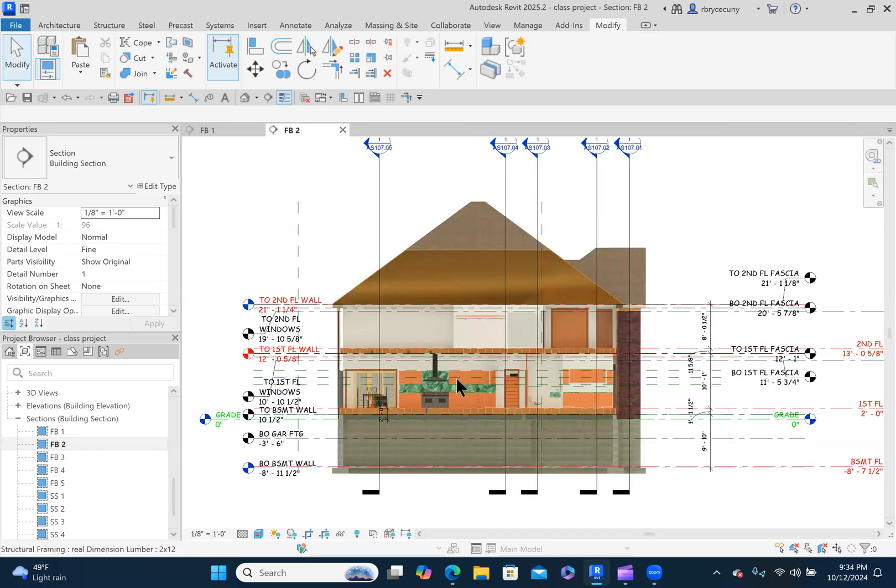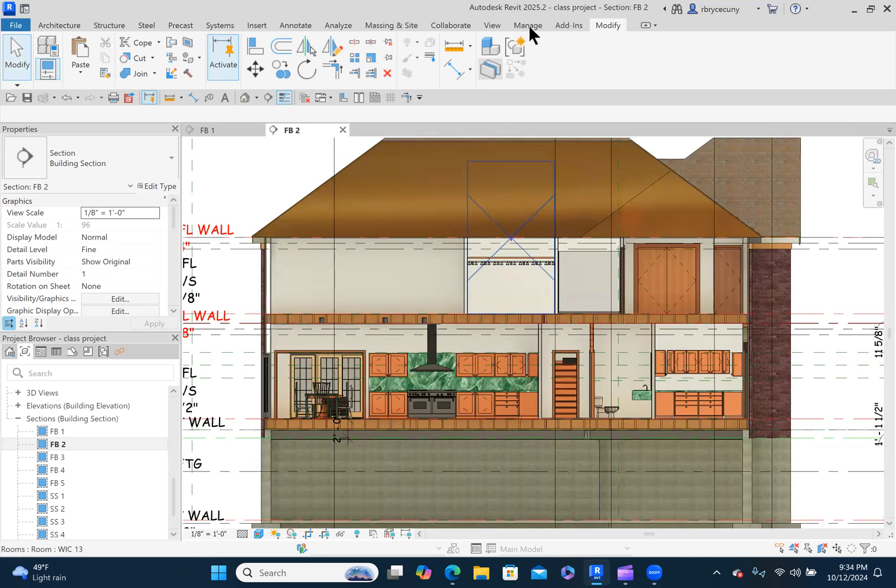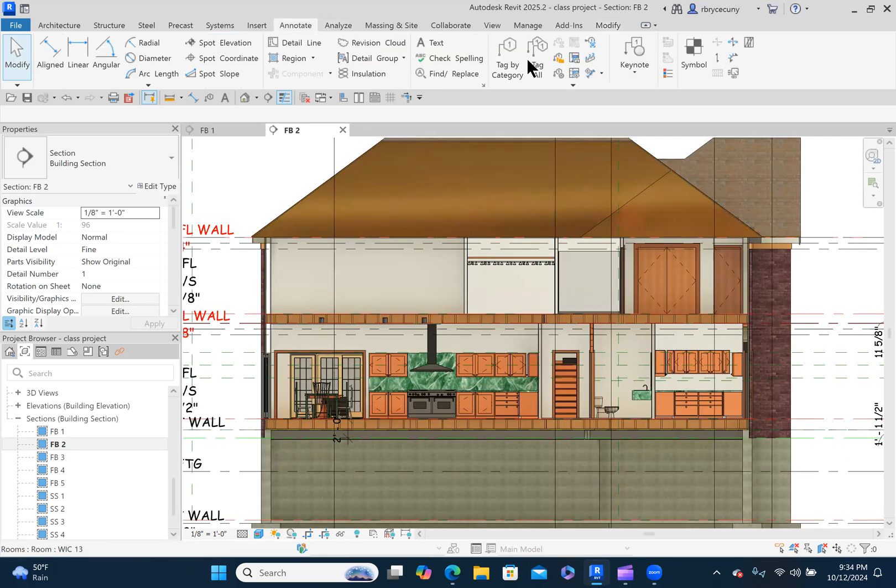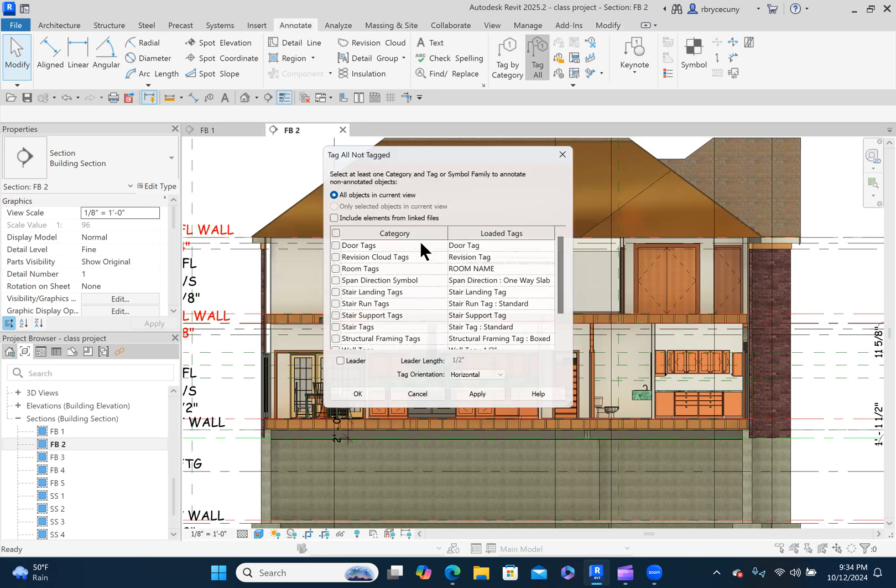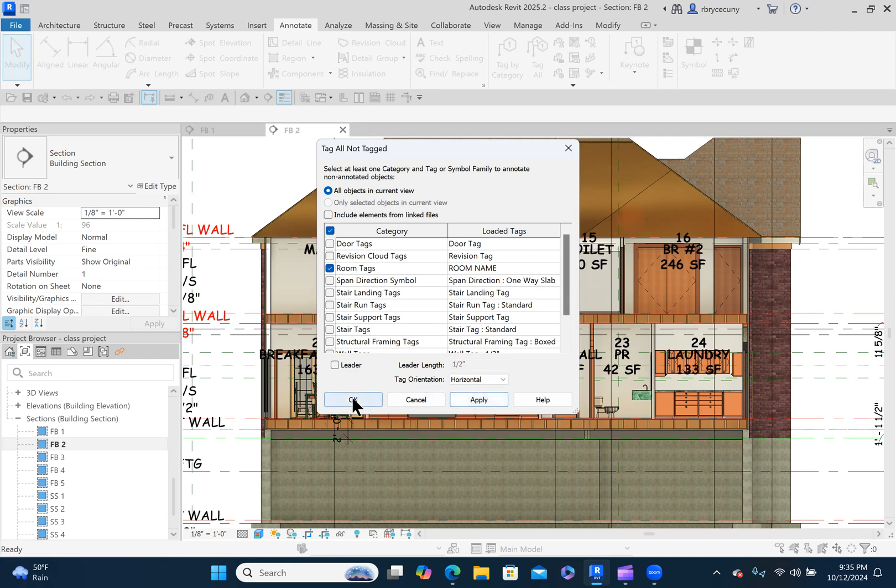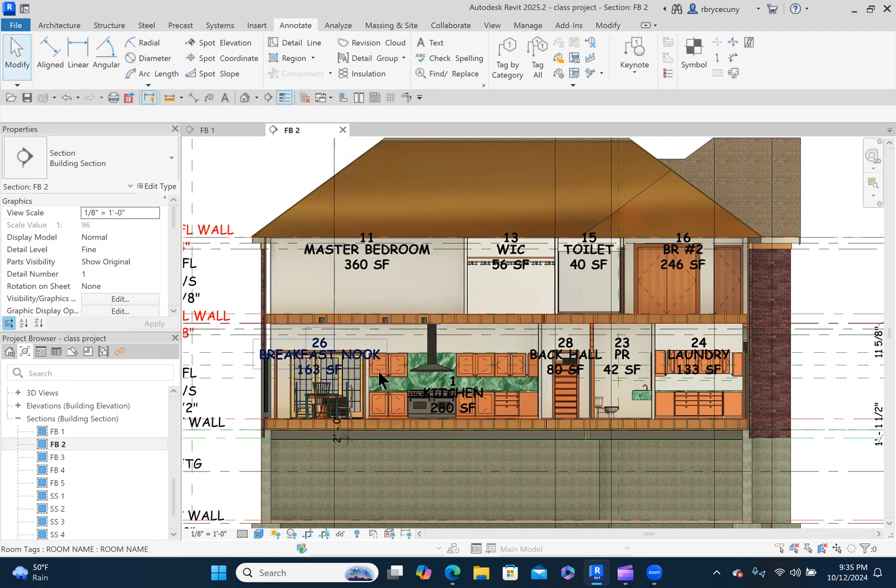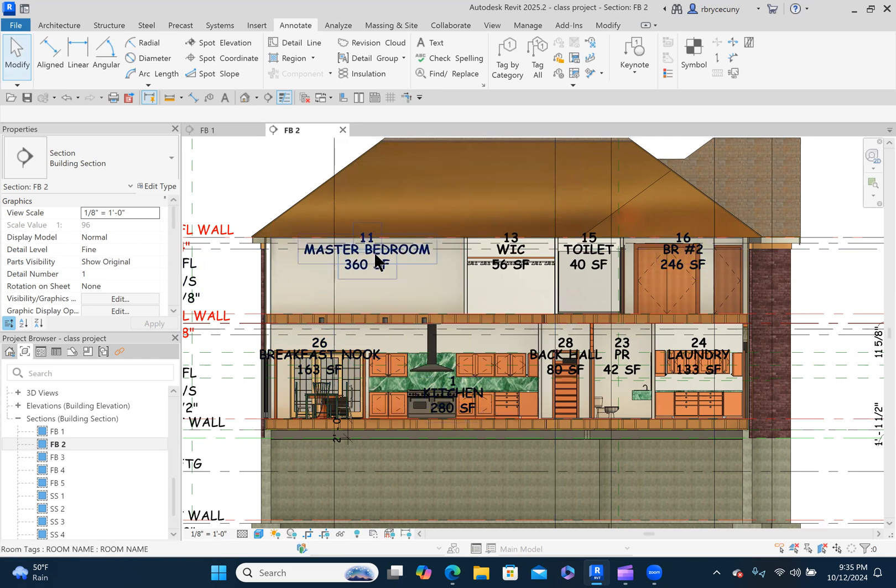And let's zoom in a little bit. Let's go to annotate, tag all, and we'll go to room tags, and we'll say apply. And every room that we have labeled will automatically get their name into it, into the space.